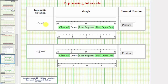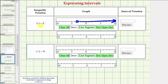First we have the inequality x is greater than negative three. Notice here negative three is not in this interval. So to show negative three is not in the interval, we would make an open point on negative three using the open dot tool. And then because x is greater than negative three, we would graph to the right using the line segment tool. This is the interval where x is greater than negative three.